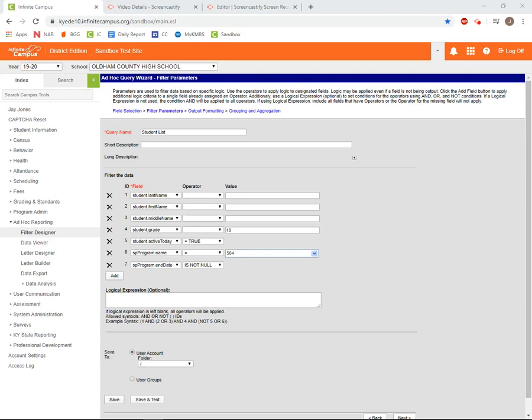This concludes the introductory video series walking you through how to use ad hoc reporting. Hopefully this series has provided you with basic knowledge that will allow you to use ad hoc reporting to export data from Infinite Campus. In future videos, we'll discuss how to build more complicated reports using logical expressions and how to customize your reports using output formatting.